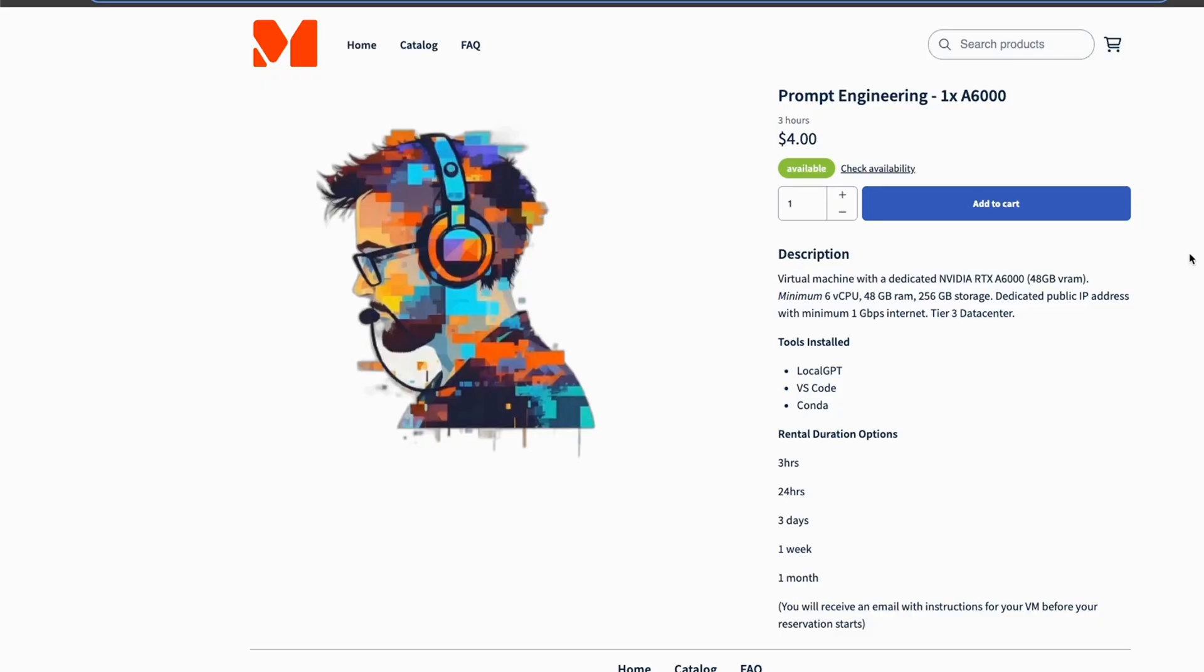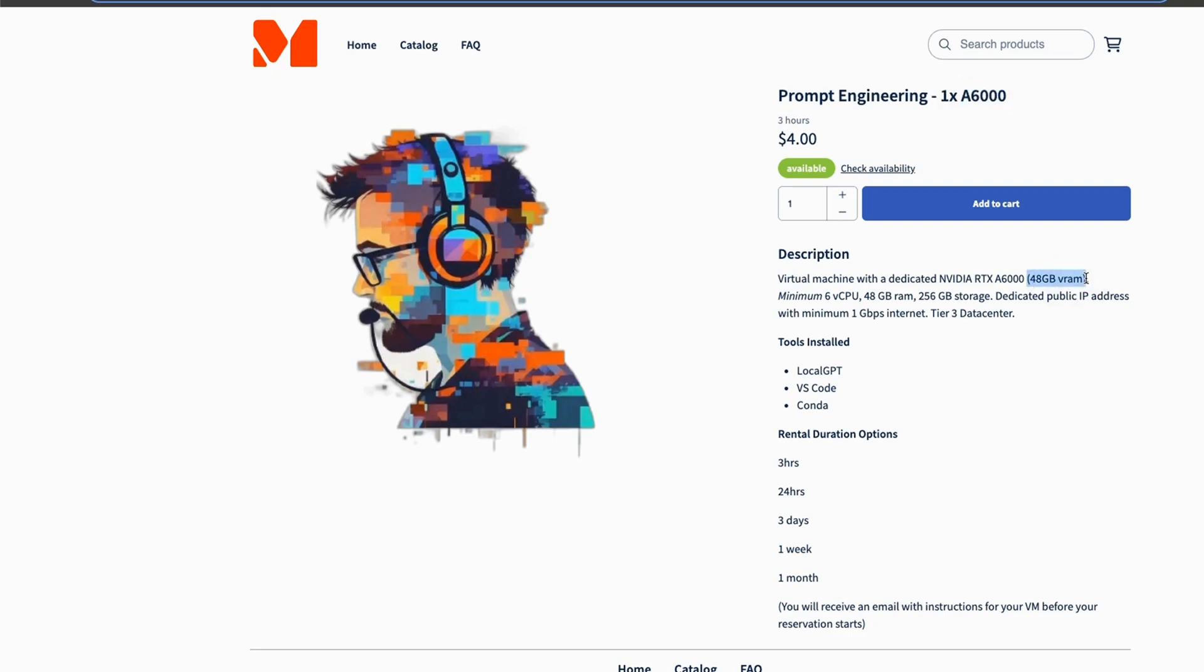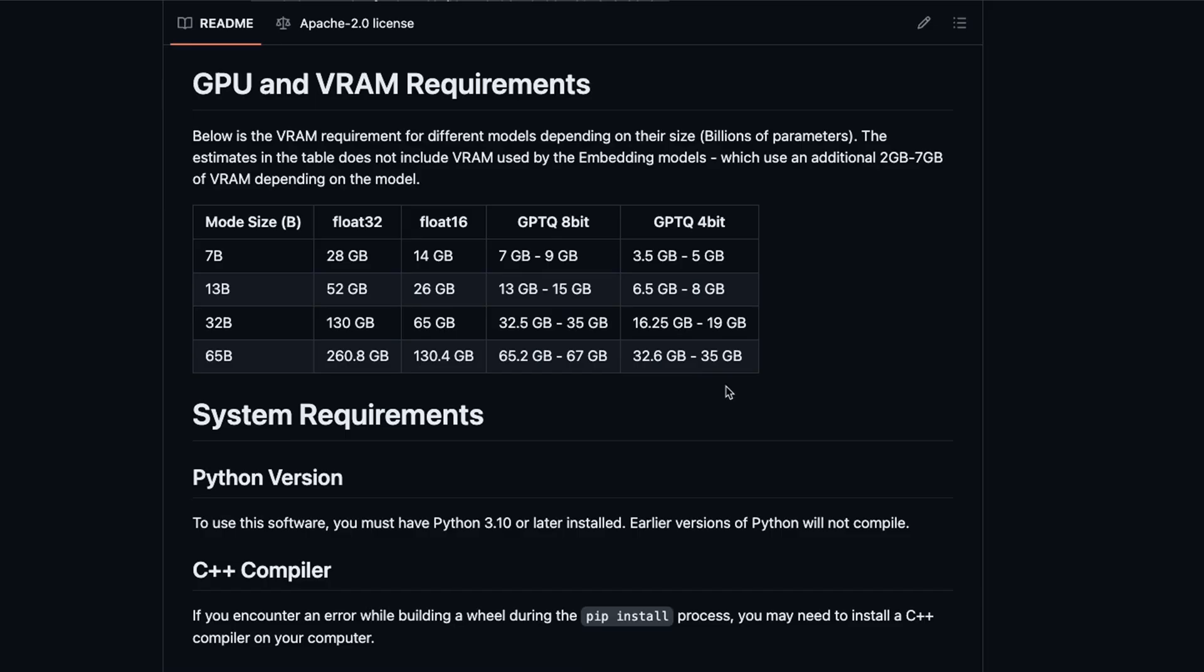If you use the link in the description below, you will get access to this pre-configured virtual machine that has an A6000 GPU, which has 48 gigabytes of VRAM. This is enough to run a 70 billion model in 4-bit quantization.